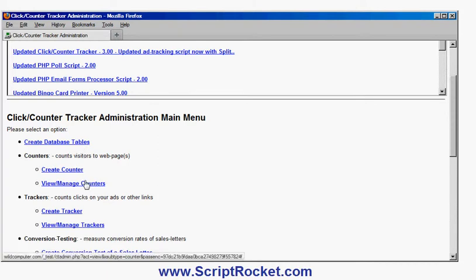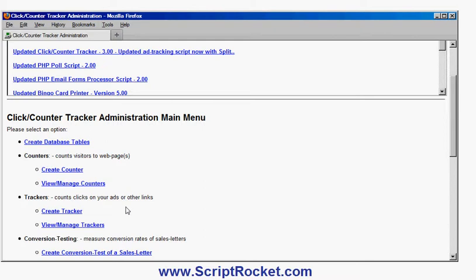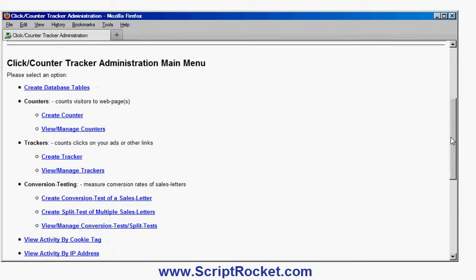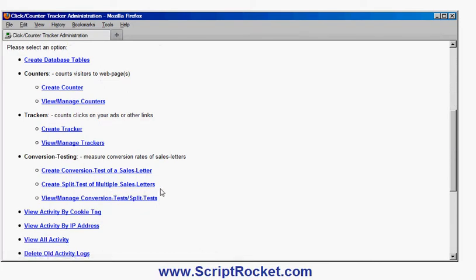I can create and manage counters, which are counting visitors to webpages, create links, and I can do conversion testing to see how well a particular sales letter performs, or split test multiple sales letters, which is what I want to do here. For example, if I have different sales letters with different wording, headlines, colours, buttons, layout, or different testimonials, I can see which one performs best in generating sales. Likewise, I could do that for a squeeze page to find which one gets the most leads. And finally, I have the options for reviewing my logs of who clicked on which link and when.